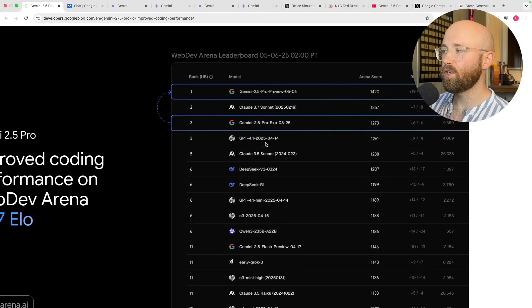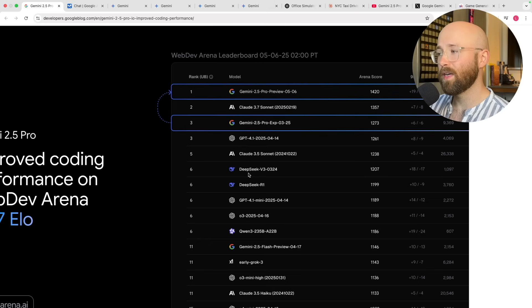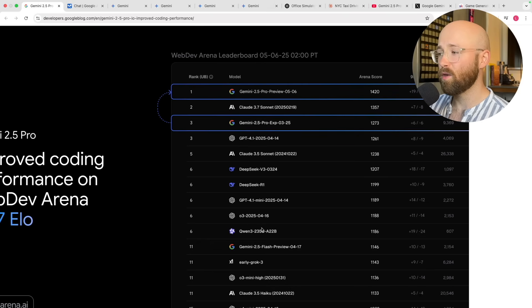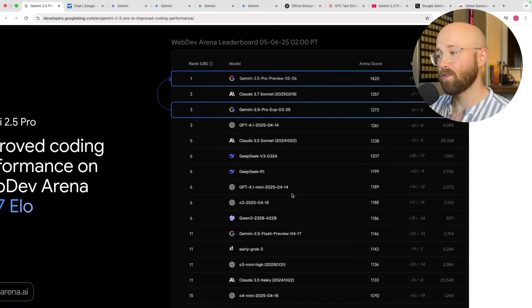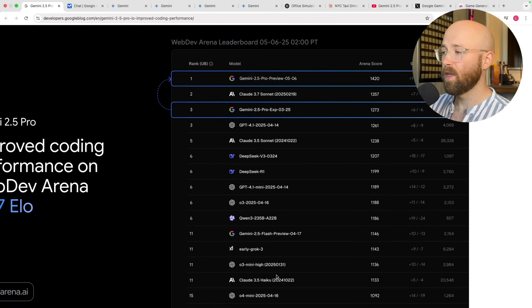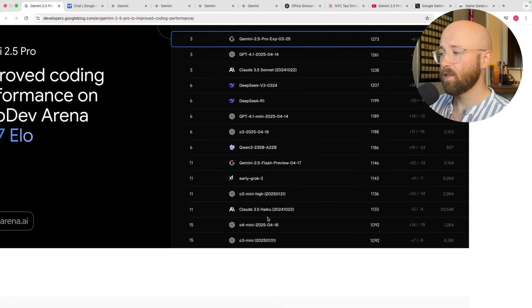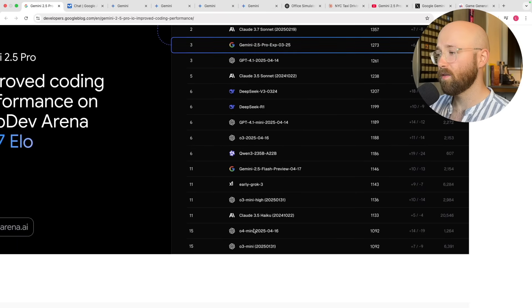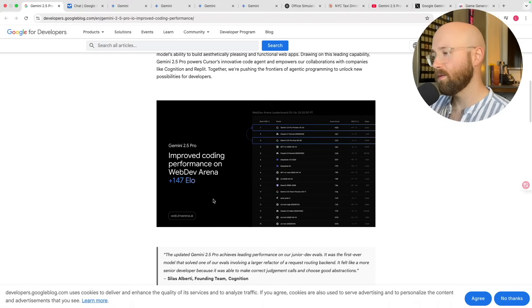We also have GPT-4.1, Claude 3.5, and then interestingly DeepSeek and Qwen are here as well, which I thought was actually really cool — much better than the other reasoning models from ChatGPT.